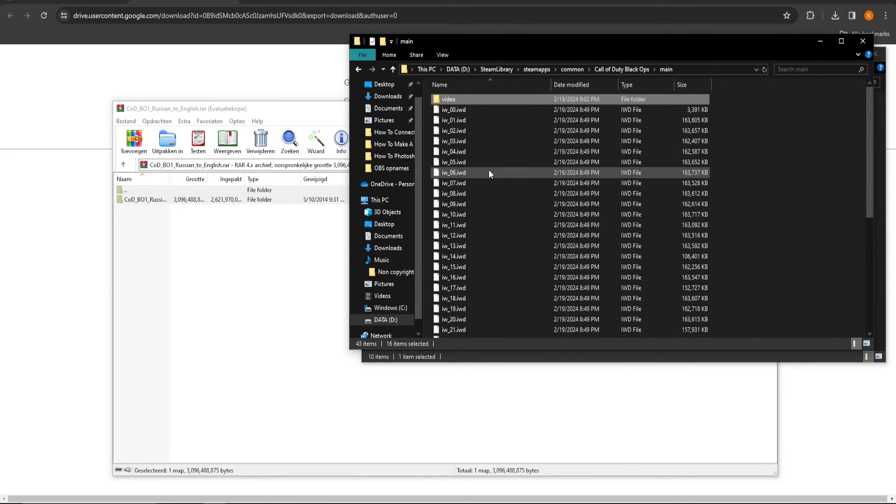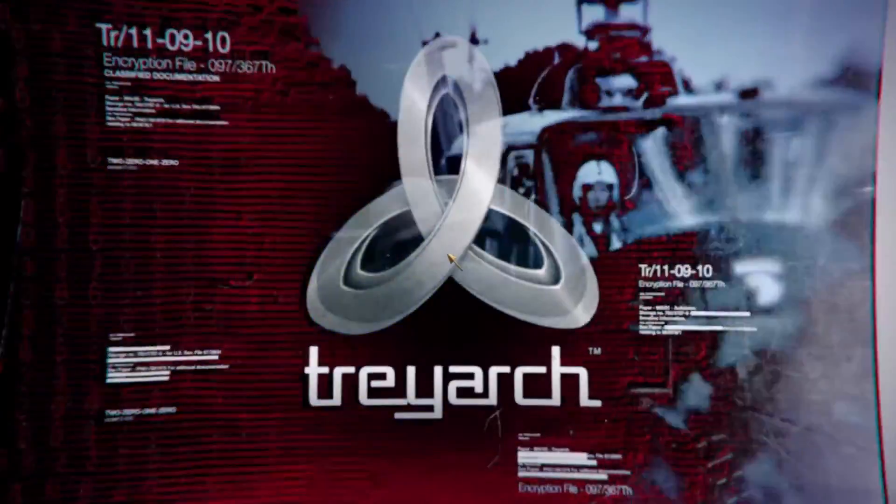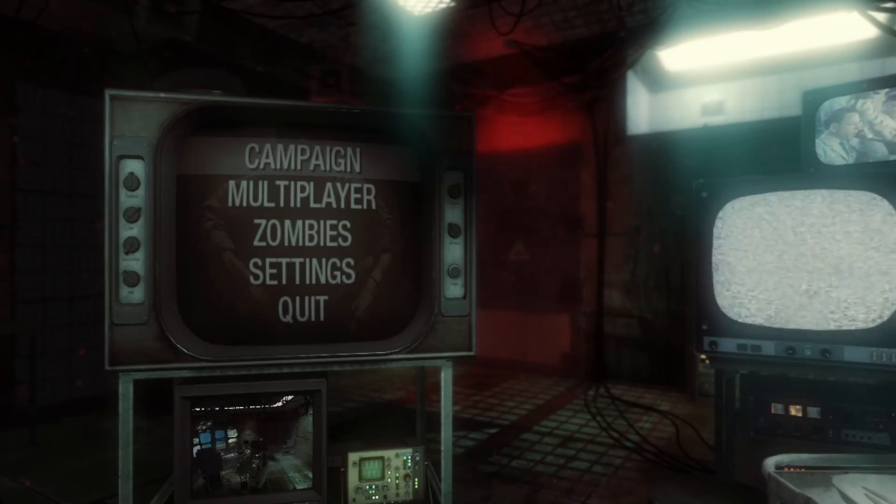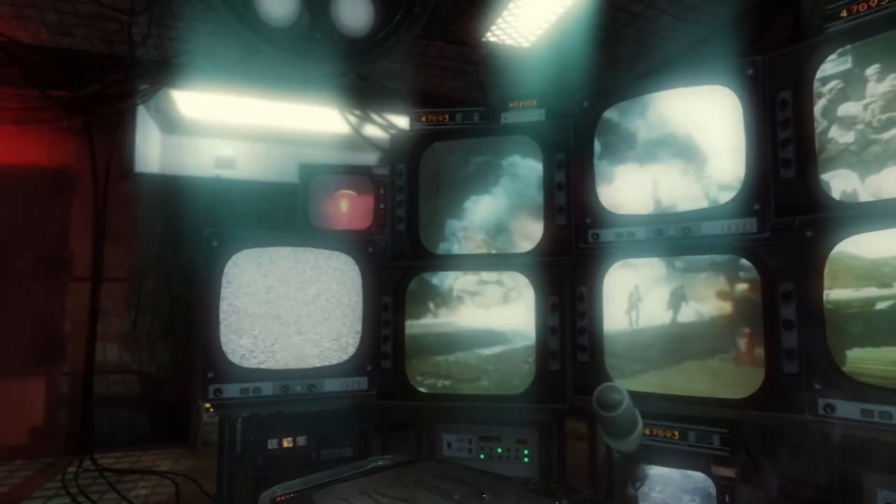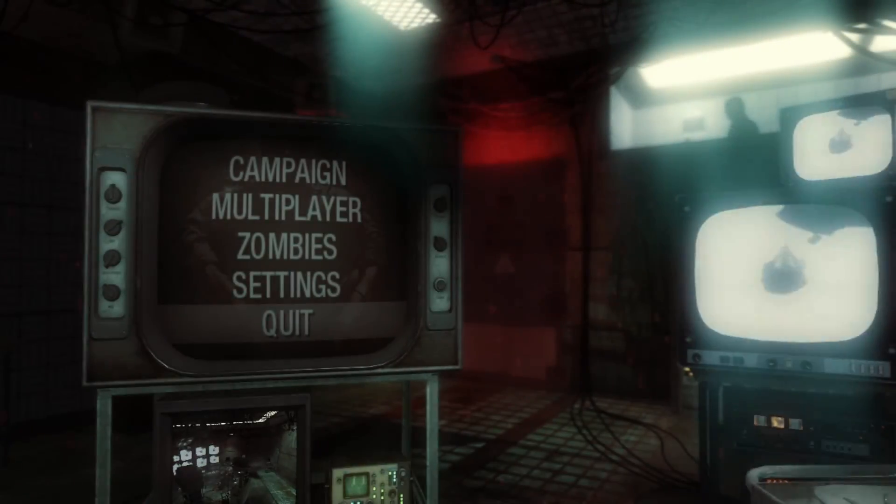Now, restart Black Ops 1. And here you go! The game is in English now! Thanks for watching and let me know which easy tutorial you want next!